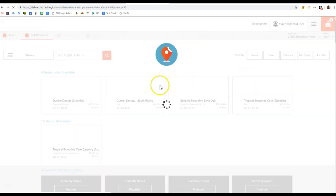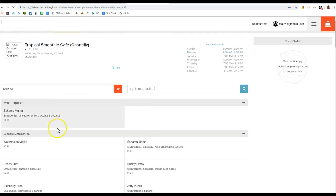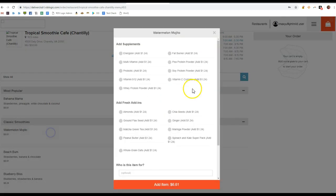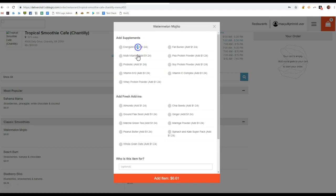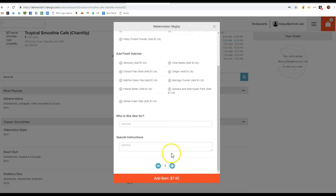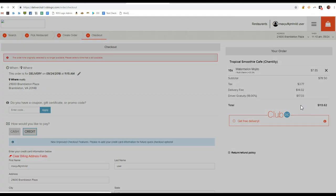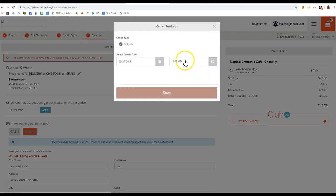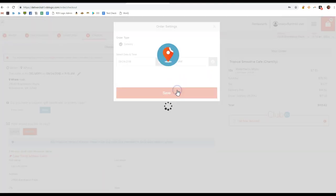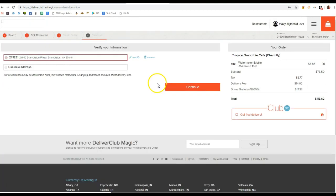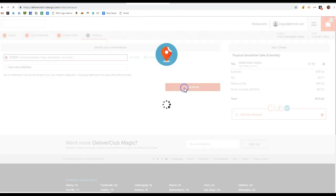We're going to order from some different restaurant. Hopefully it's not as crazy an item. There we go. Add it to the order. Confirm time. Verify address.